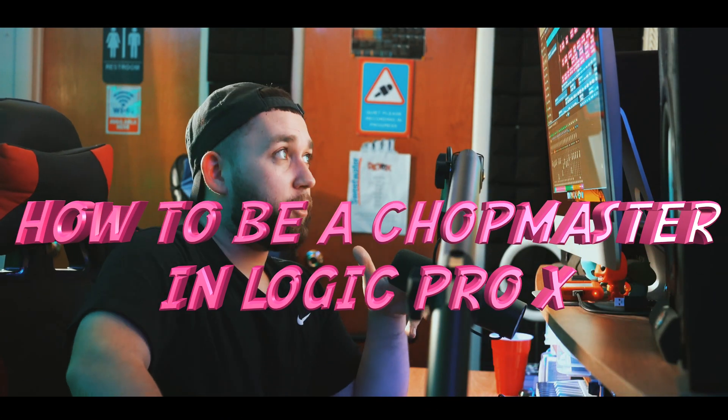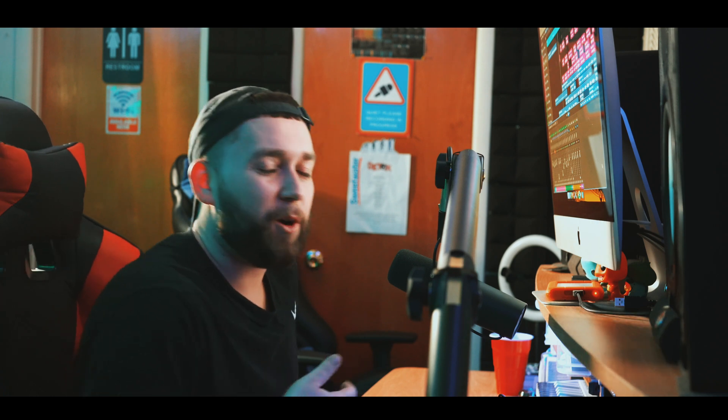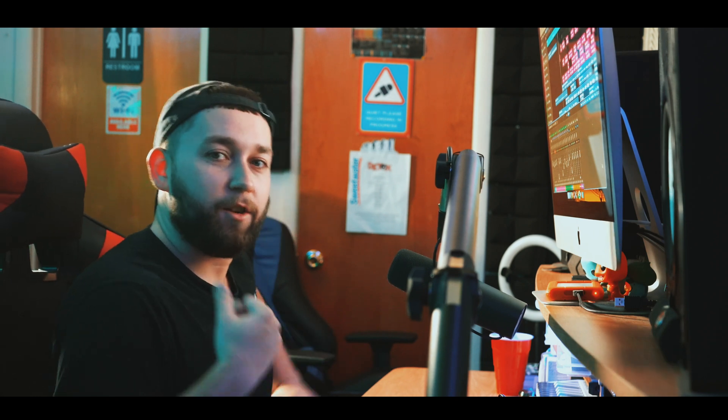Alright y'all, today I'm going to be showing you guys how to be a chop master in Logic Pro X. What I mean by chop master is the chops in the beats, or the chops in the vocals. I'm going to show y'all how to really chop things up, because I know a lot of engineers — they ain't making the vocals sound clean. Do they got the beat stutters? Do they got the vocal stutters? Do they make your track pop-pop-pop-pop? I don't think so. I'm going to actually play something that I mixed so you guys can hear the chops, the vocal chops, and all that.